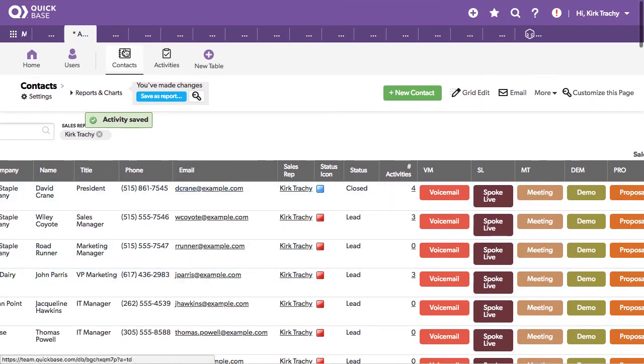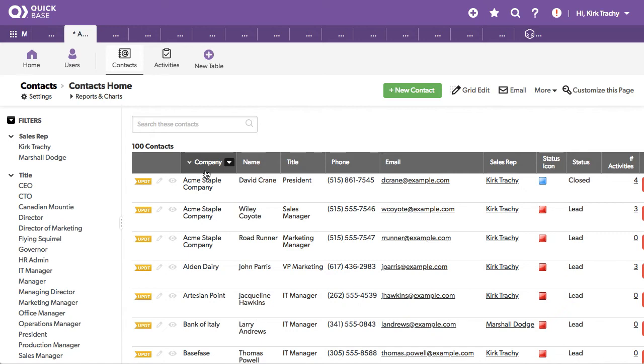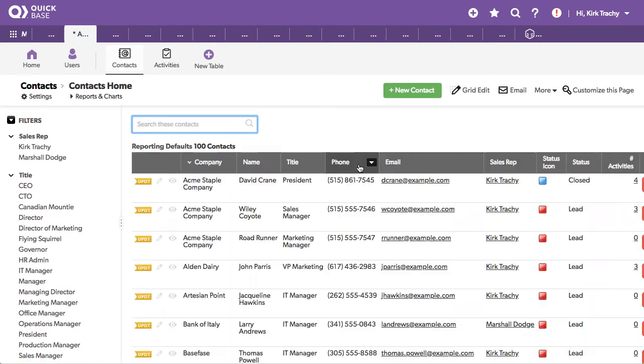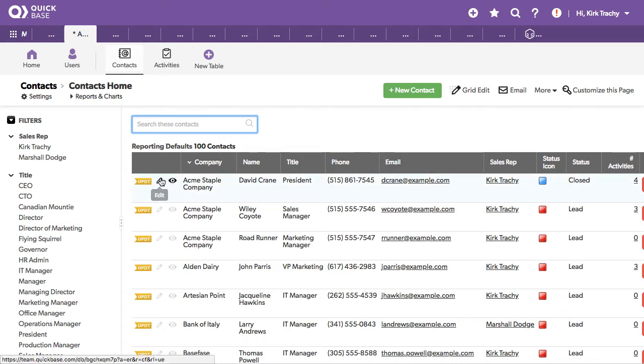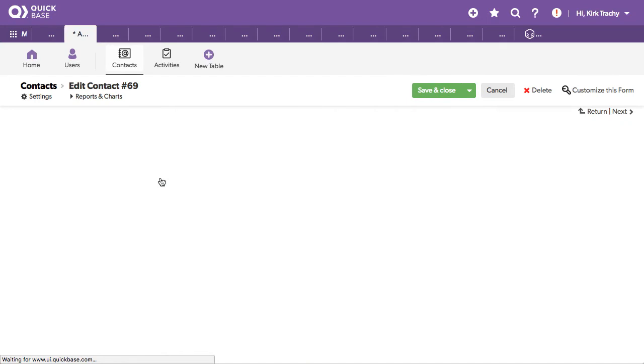Let's once again click on the contacts here. So this is a list of all the contacts here. You can look for Dave here if you wish to and find all the Daves this way. This looks through all of the columns that are listed inside here. Let's view or edit one of these. Let's edit this.